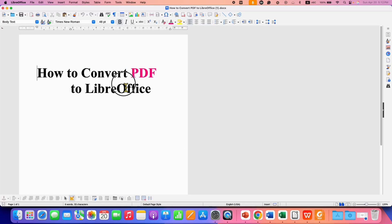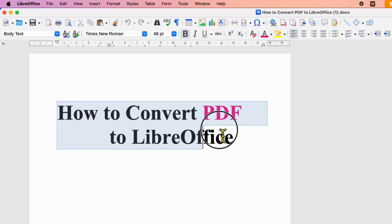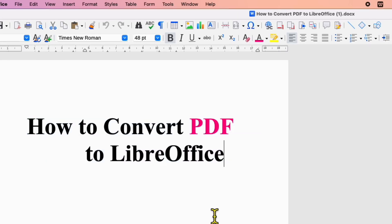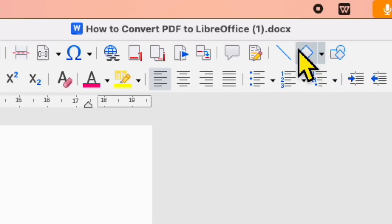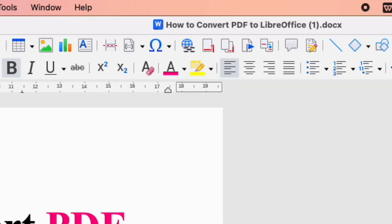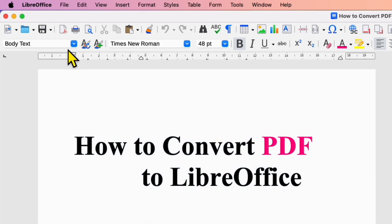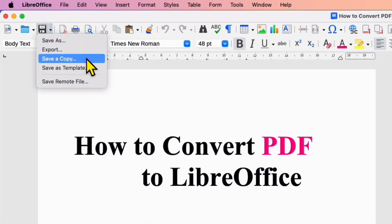As you can see, the file has been converted to LibreOffice Writer. However, the extension is .doc. If you want to convert it to the ODT format, you need to click on Save As.